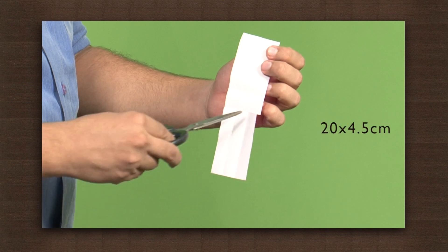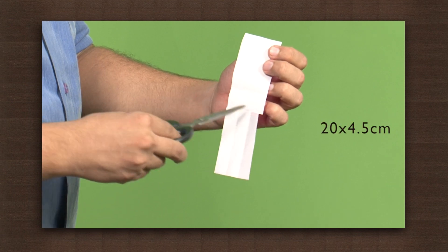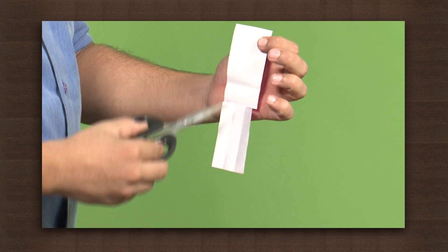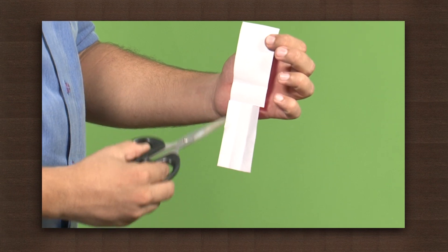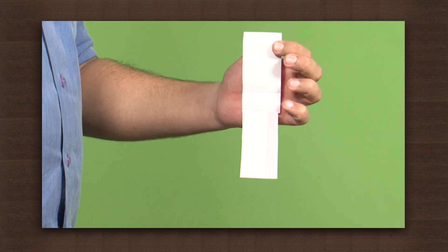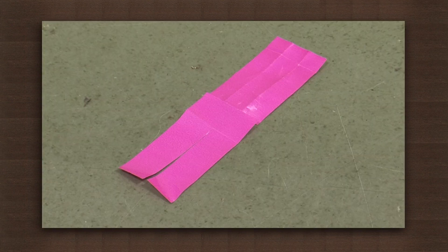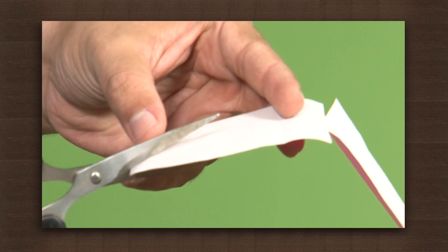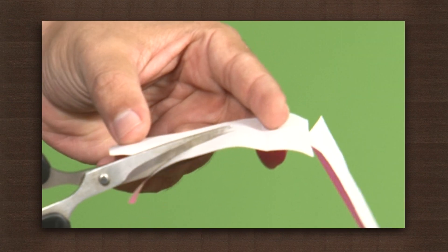Take a sheet of paper about 20 cm by 4.5 cm. Divide one half of the strip into three parts horizontally and the other part into two equal parts. Keep some space in the middle. Now cut along the strip accordingly.